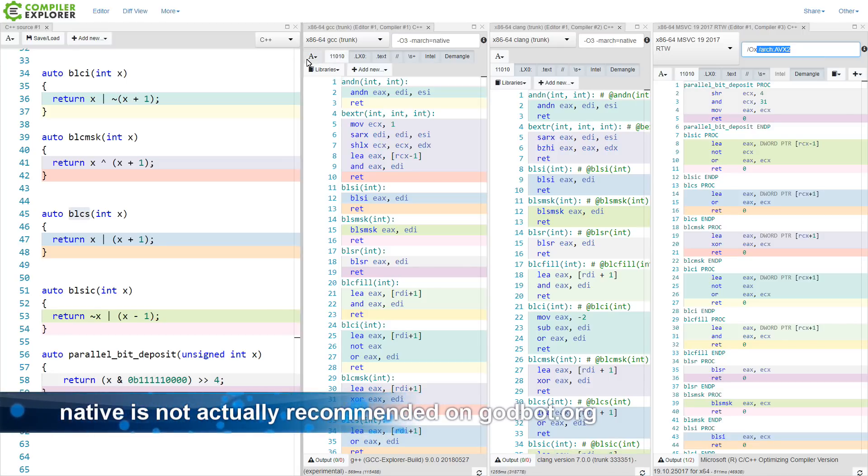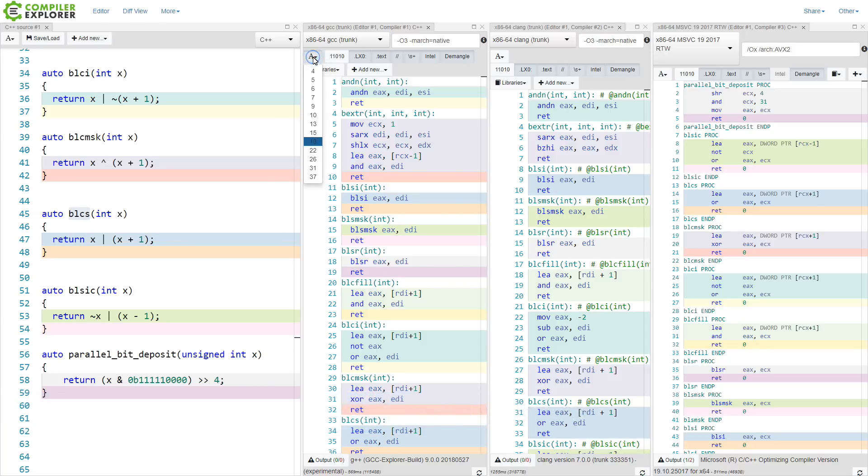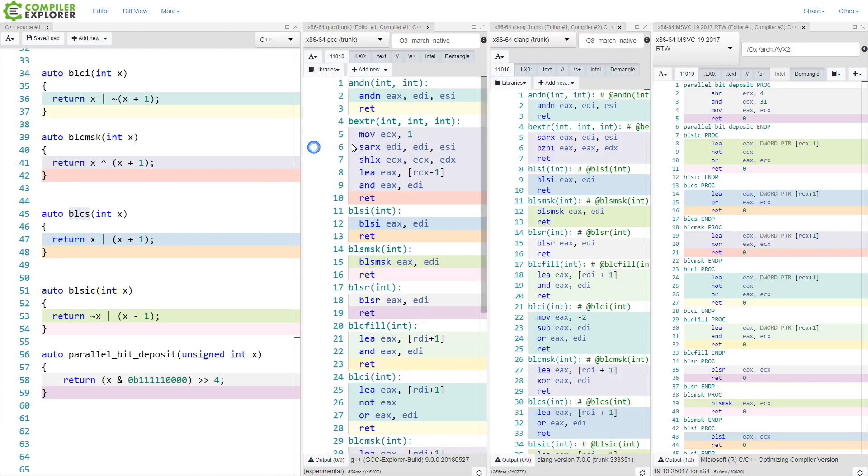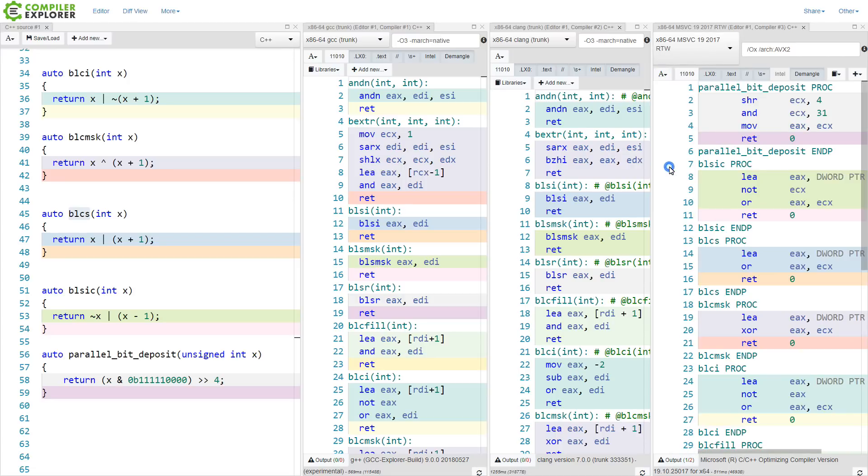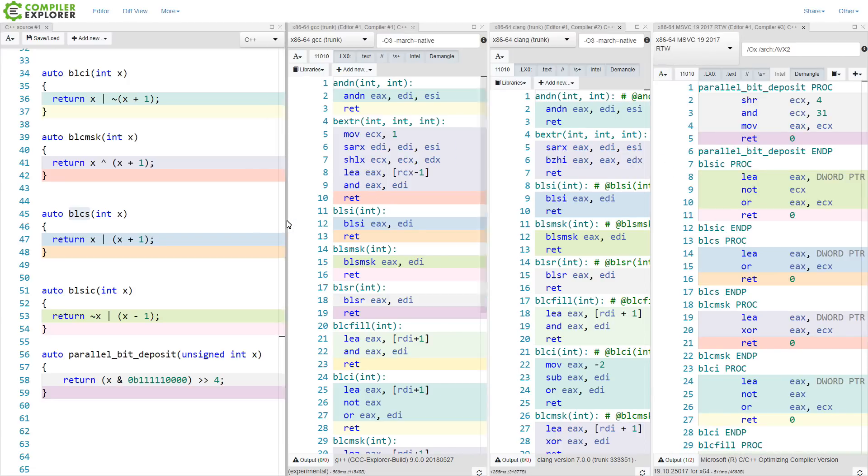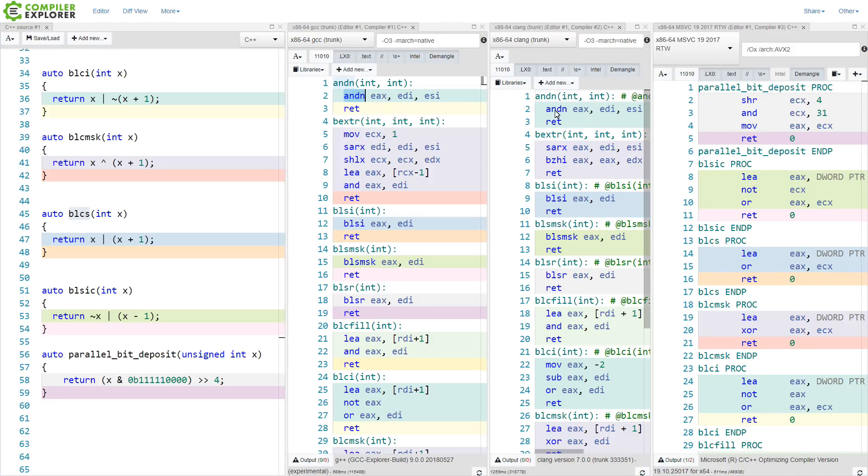Now I'm going to zoom this a little bit more, and we can scroll through each of them and kind of do a head-to-head comparison as to what the compilers are able to do with them. Now for the most part, my ANDN, that works across gcc and clang.